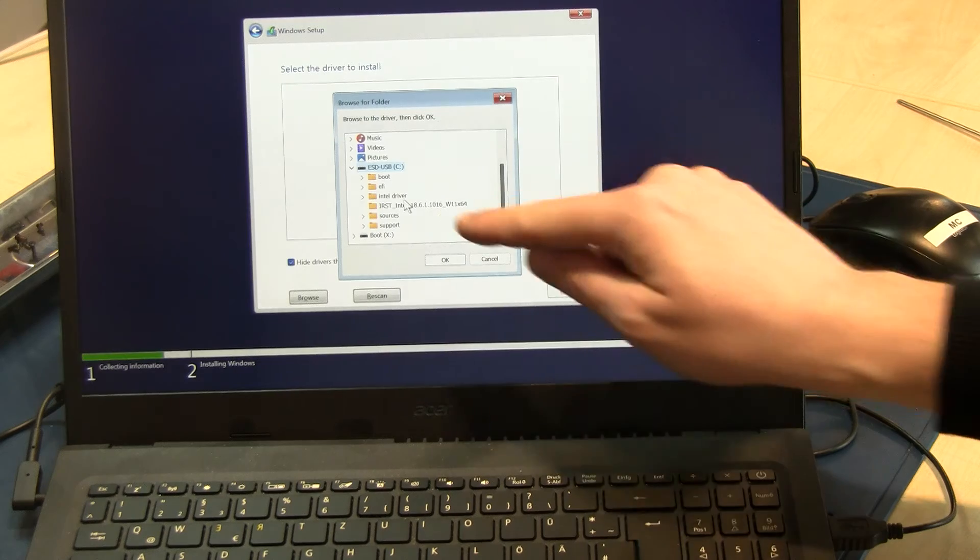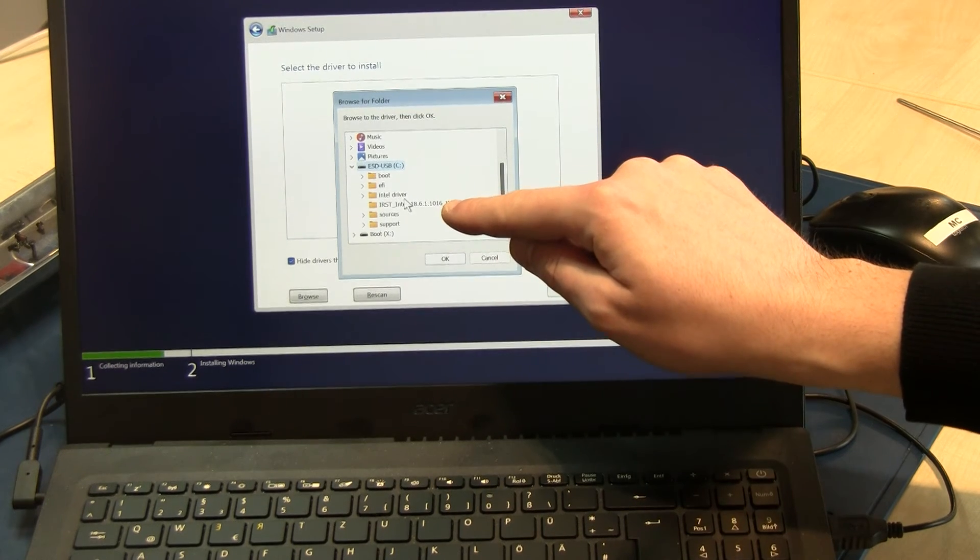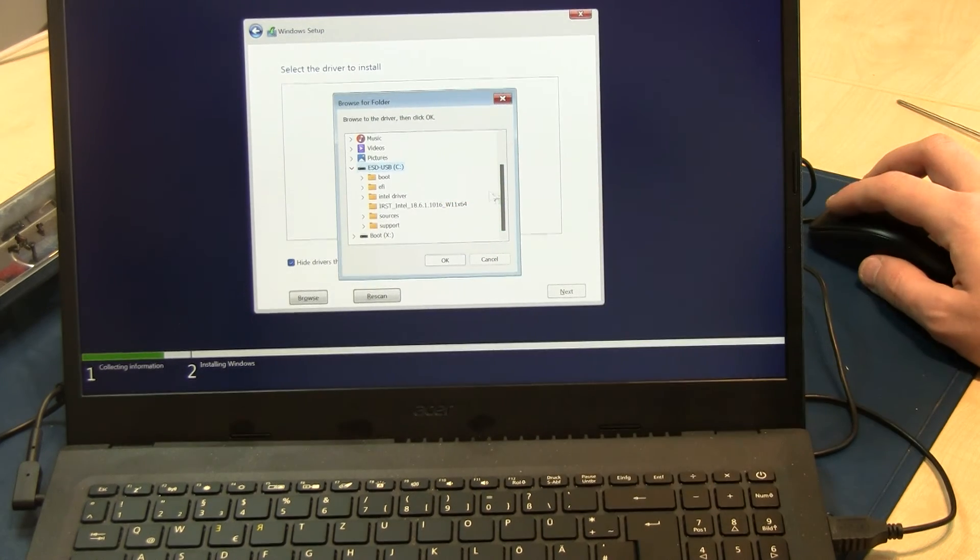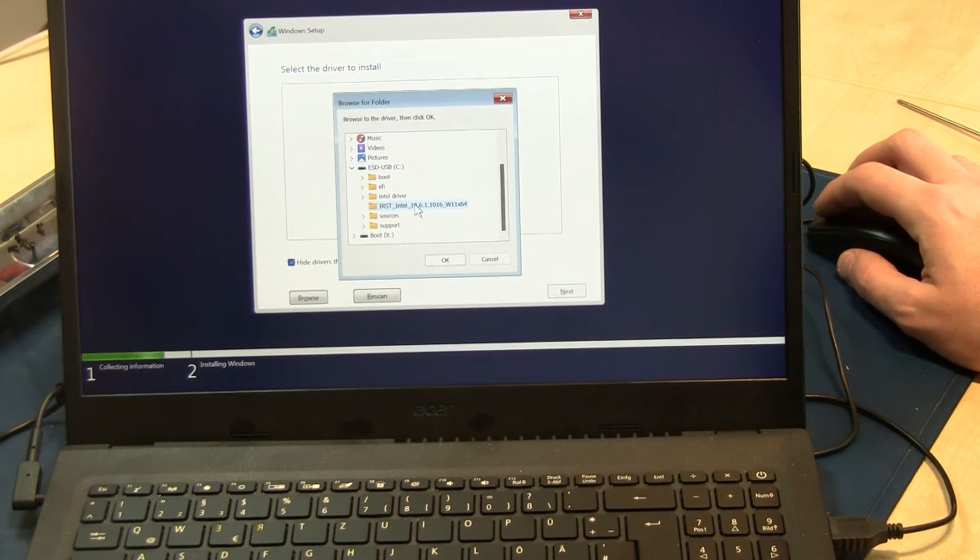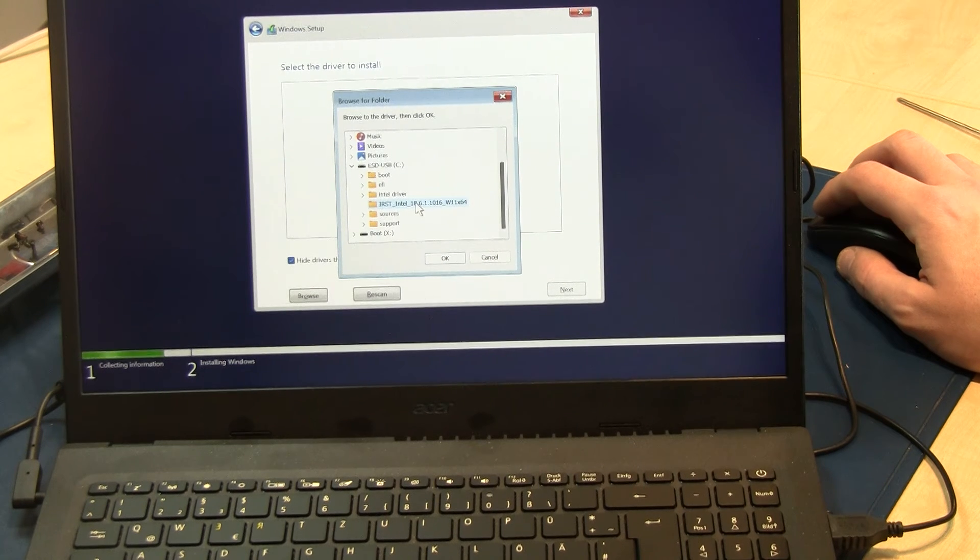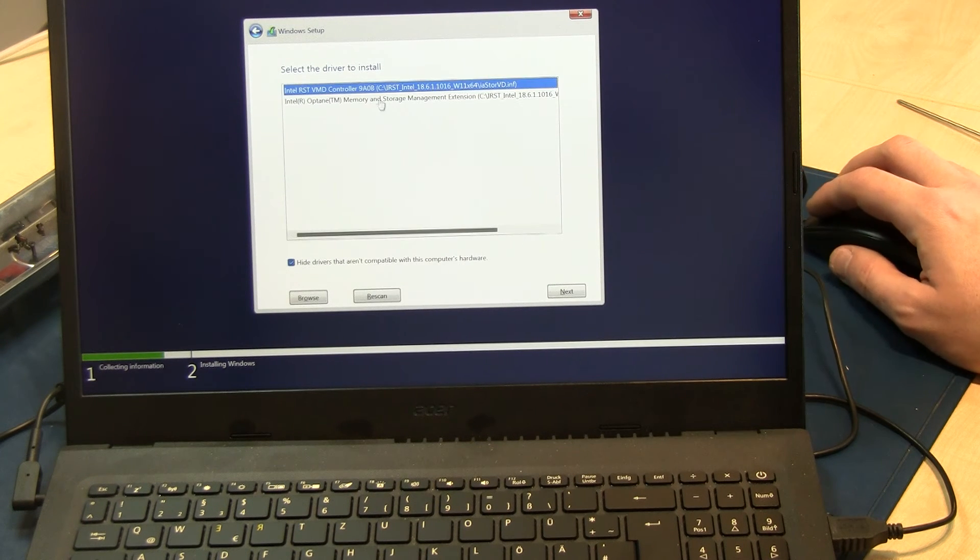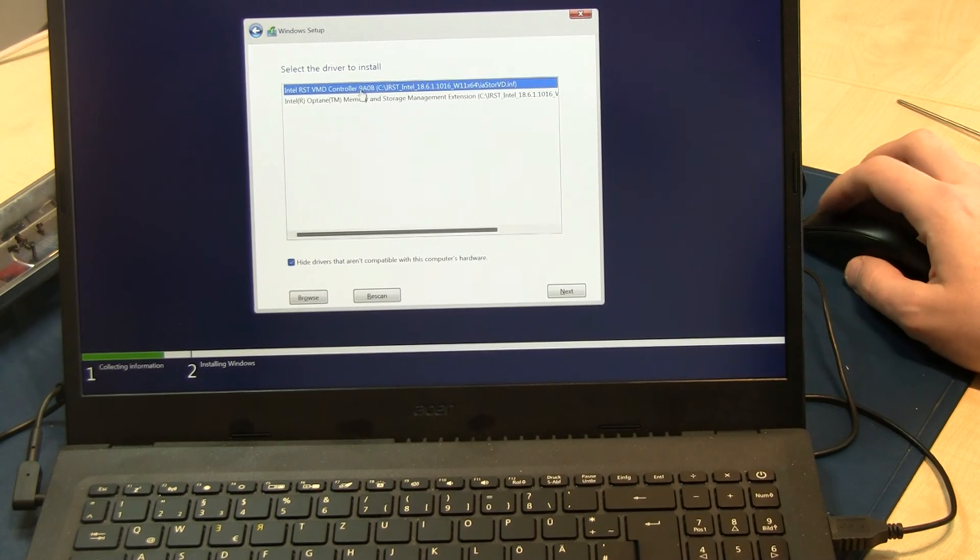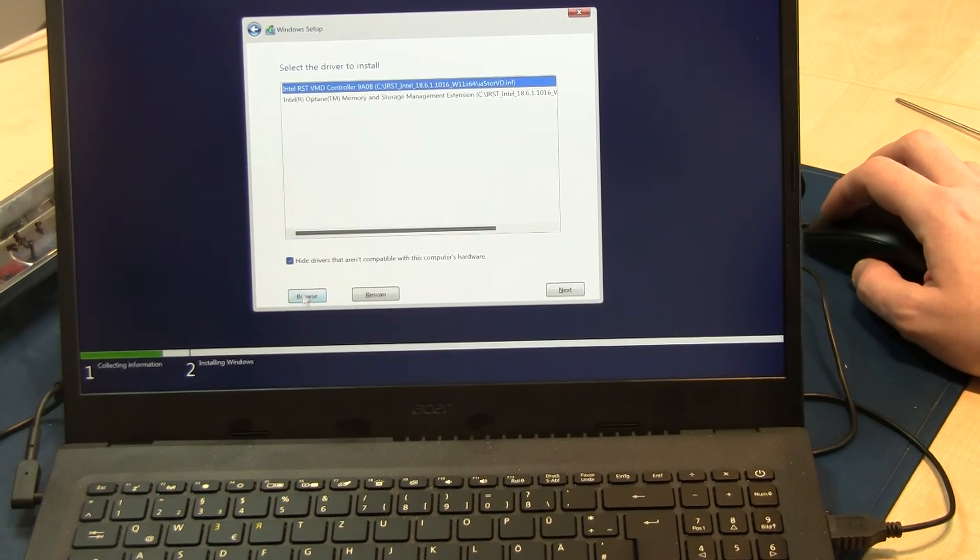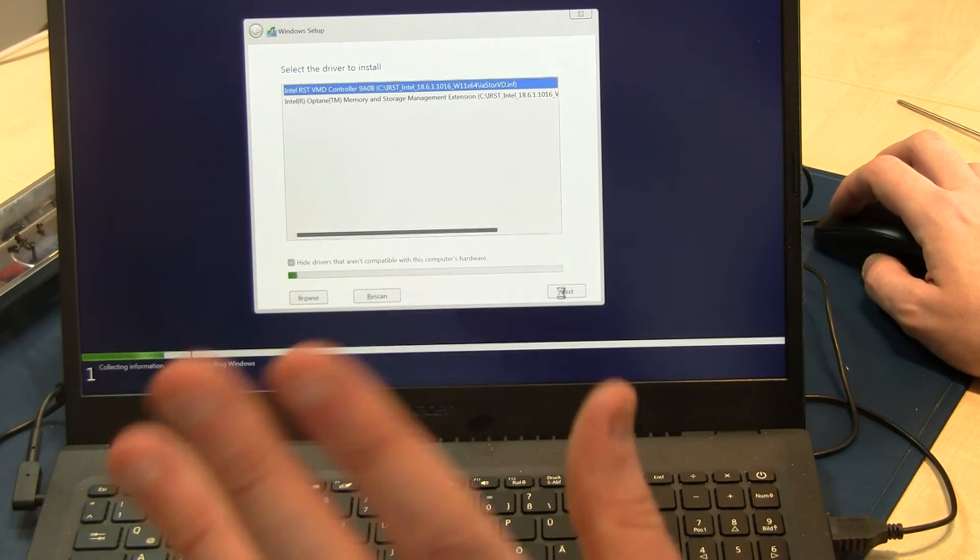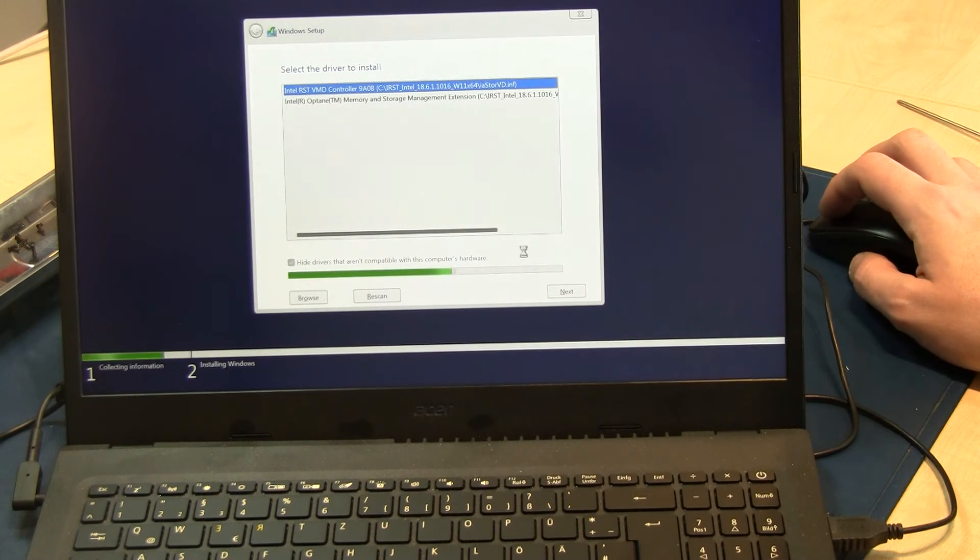Here is the Rapid Storage Technology driver I downloaded before. Now I select it, and voila. I select the VMD controller, the first one. You can select both, that's not important.